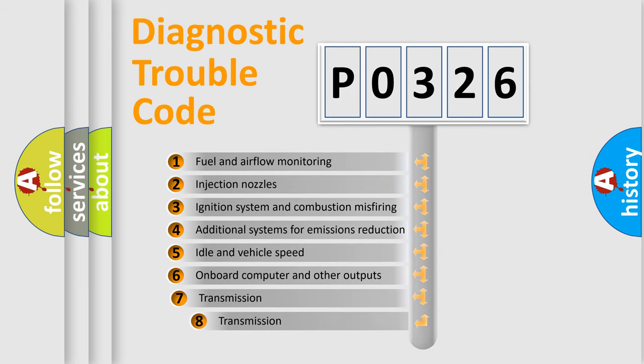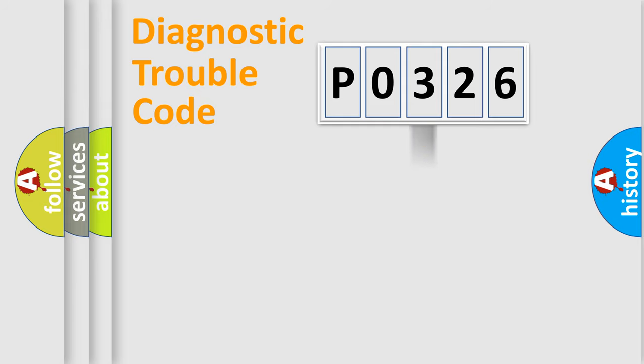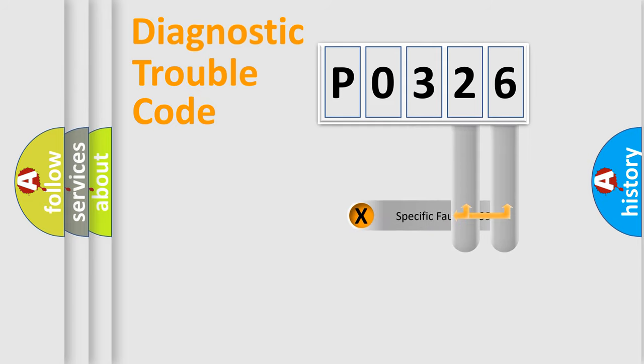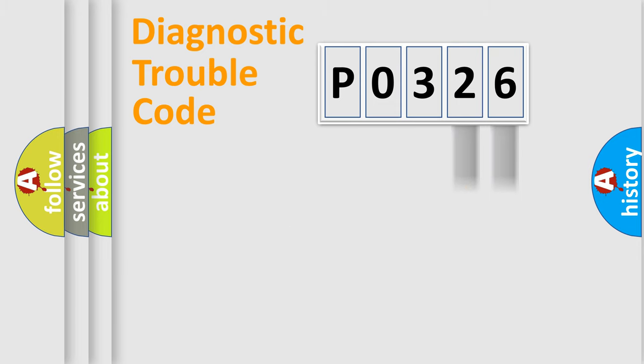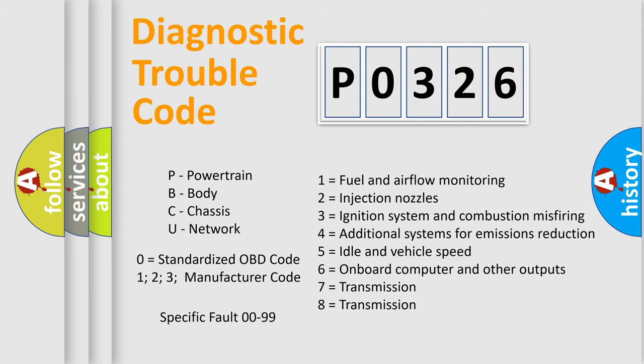The third character specifies a subset of errors. The distribution shown is valid only for the standardized DTC code. Only the last two characters define the specific fault of the group. Let's not forget that such a division is valid only if the second character code is expressed by the number zero.